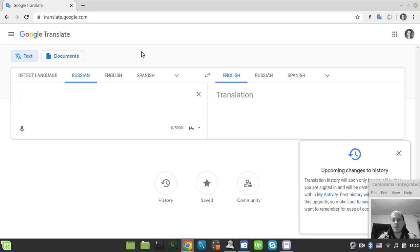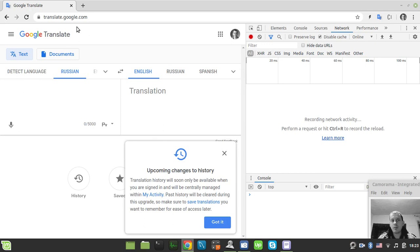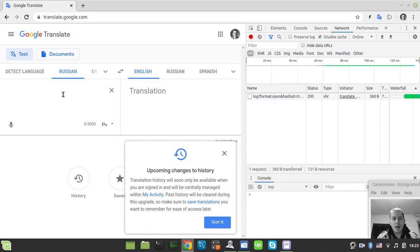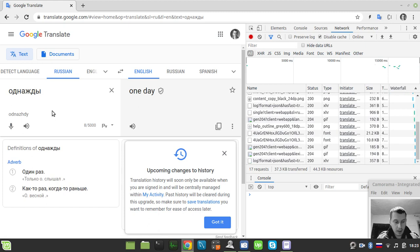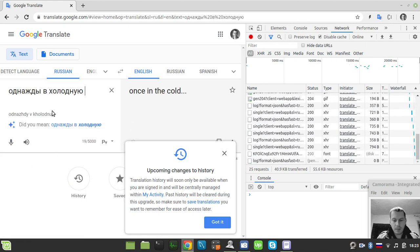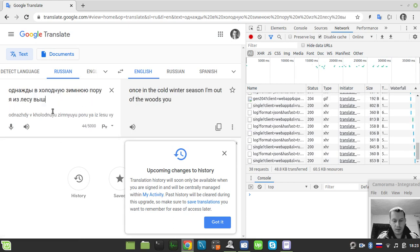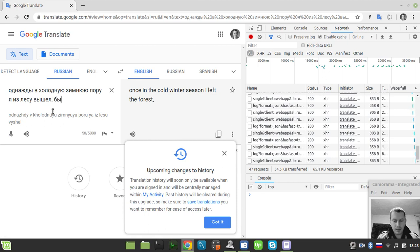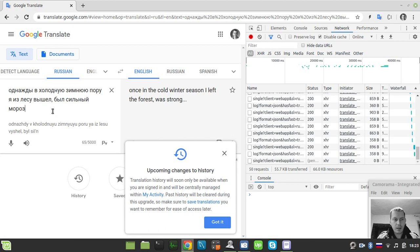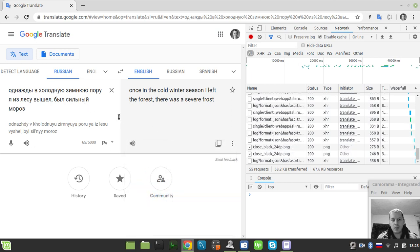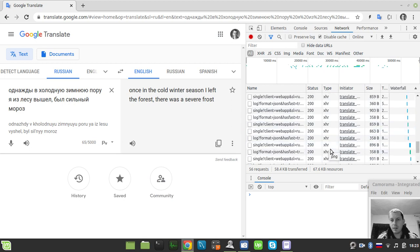So if you just open the developer tools right over here on Google Translate and type something — I will use a Russian phrase because that's my native language — and then we'll see how it works regarding the translation process. This is some sort of a classic regarding Russian culture. Now let's have a look at how this has actually been translated.